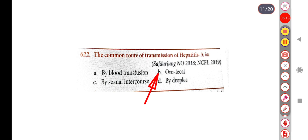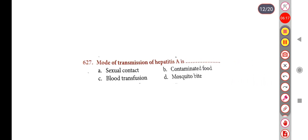Next question: Mode of transmission of Hepatitis A is — Option A: Sexual contact, Option B: Contaminated food, Option C: Blood transfusion, Option D: Mosquito bite. The correct answer is Option B, Contaminated food.